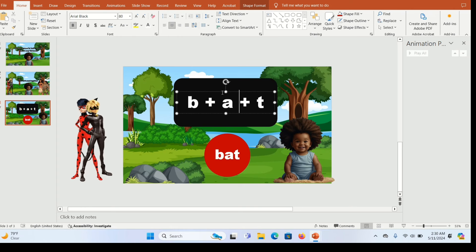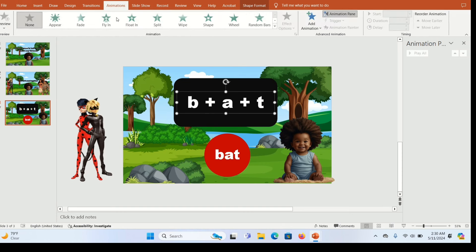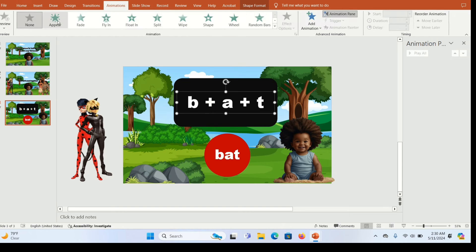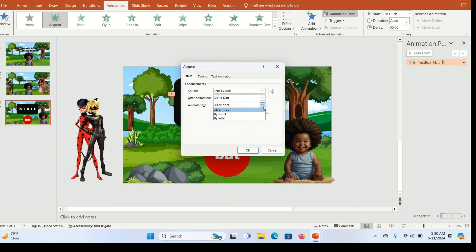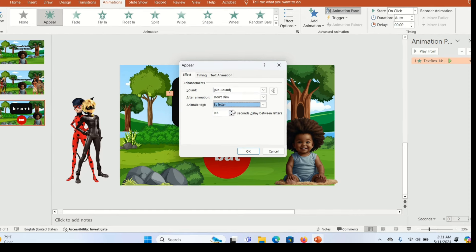Now add animation to the text. Select or highlight the text and go to Animation — give it the Appear animation. You'll see the Animation Pane appear. Click the drop-down arrow and click Effect Options. This is where you decide how the text appears — I want it to appear letter by letter. Click 'By Letter' and set the delay time for each letter to about two seconds, then click OK.